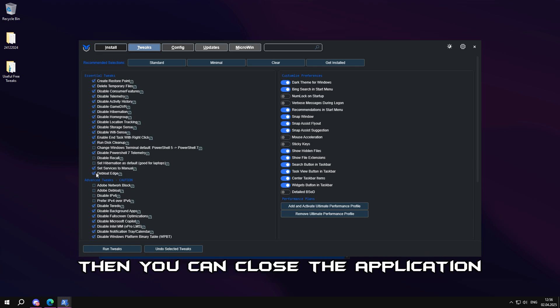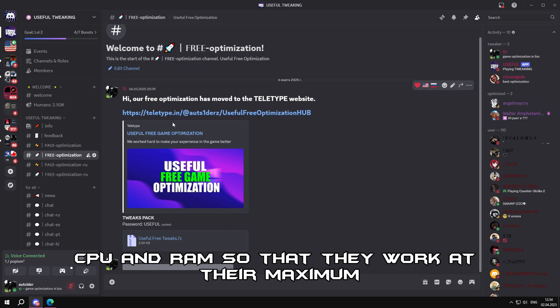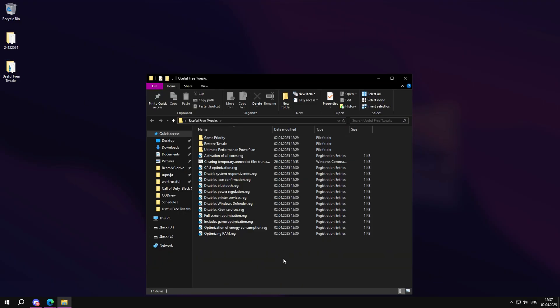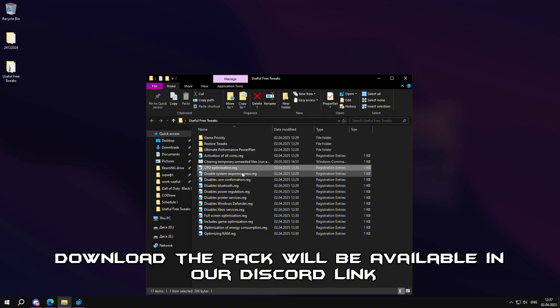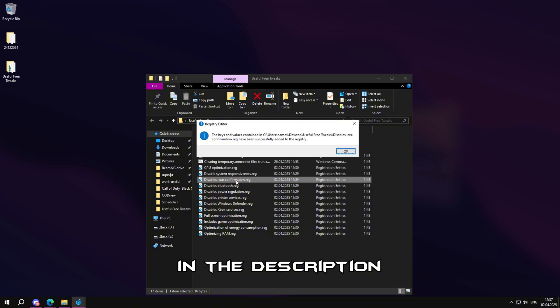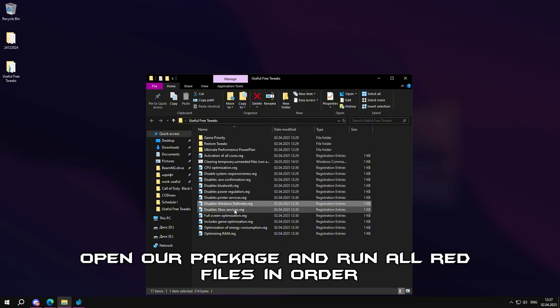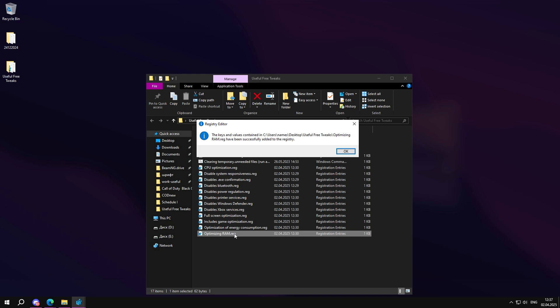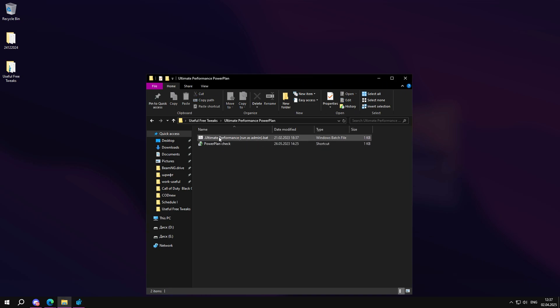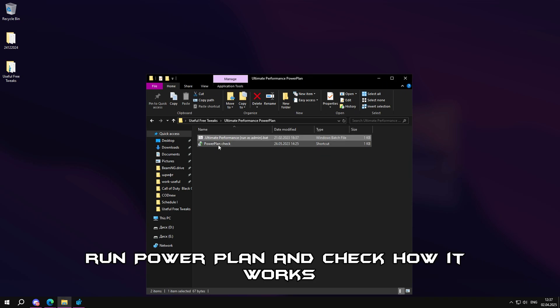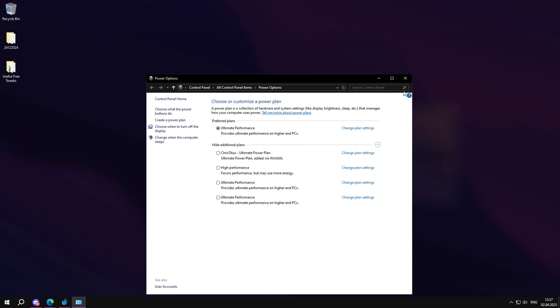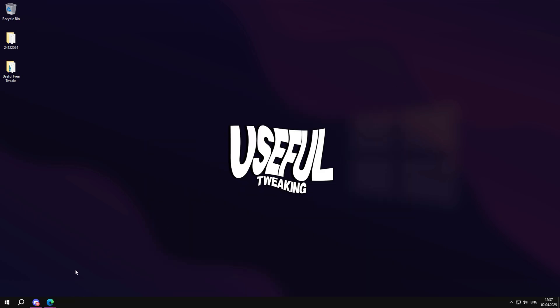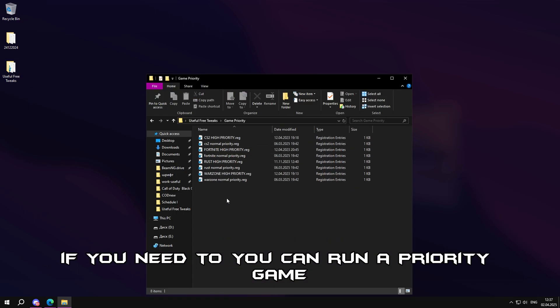Then you can close the application. The next step would be to optimize your video card, CPU, and RAM so that they work at their maximum. Download the pack, will be available in our Discord link in the description. Open our package and run all reg files in order. Run PowerPlan and check how it works.